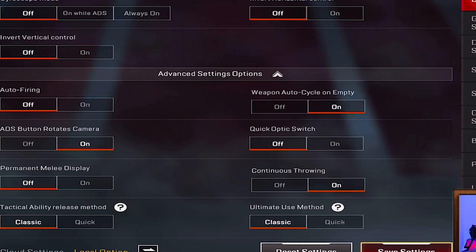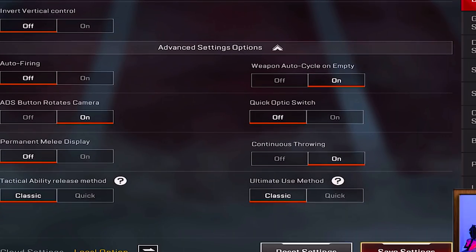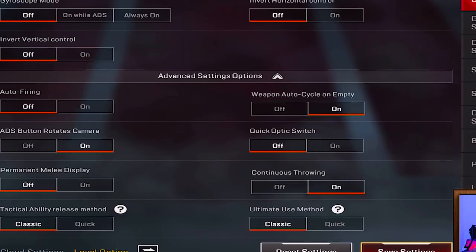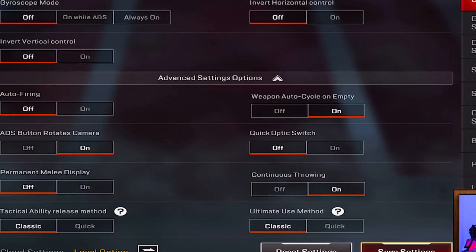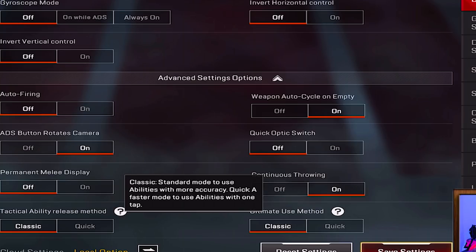Permanent melee display button is off — that would give you an always-visible melee/punch button. Continuously throwing grenades is on, so you can keep throwing them back-to-back until you run out. Tactical ability release method is set to classic, and ultimate use method is classic as well — both just use a standard button to activate your special abilities.